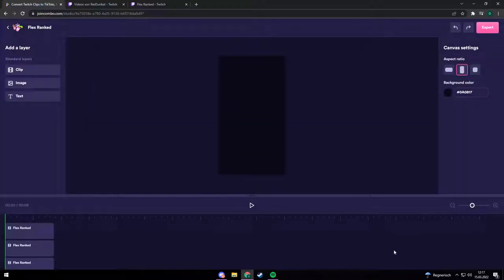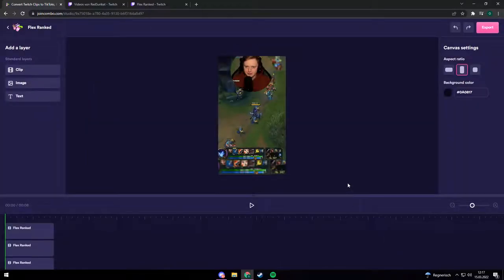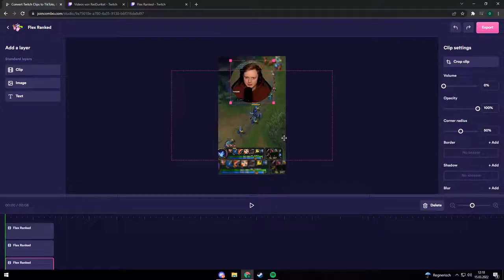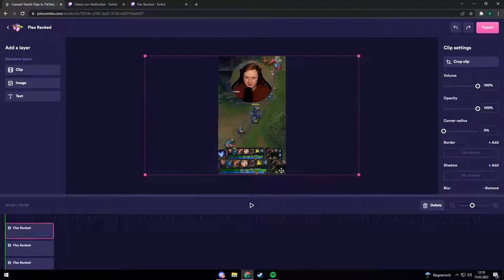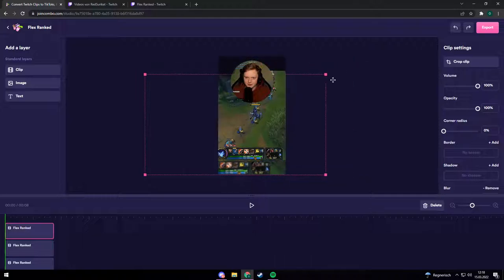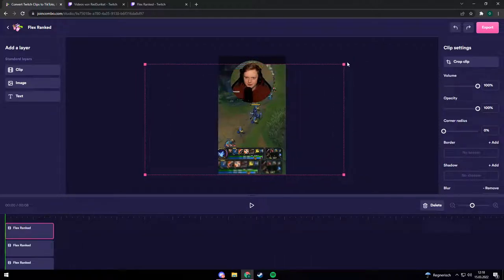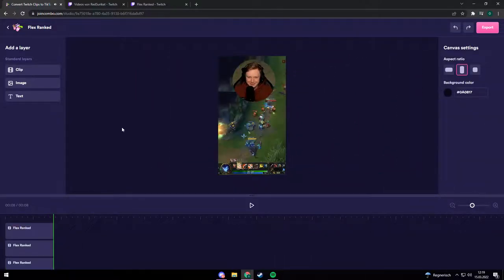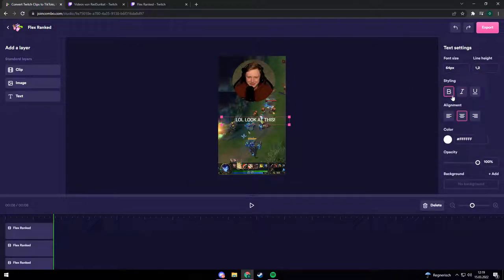The editor works just like a normal editing software like Premiere Pro or Sony Vegas. You can cut your video, zoom in, choose different positions for the facecam or the gameplay, and overall edit your video. You can add text or an image to the clip, or cut out specific parts from your video, just like in a normal editing software.